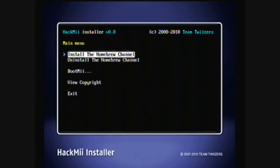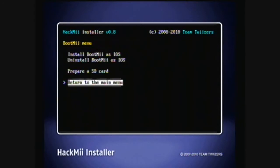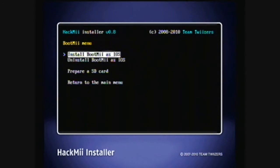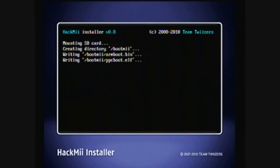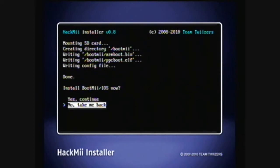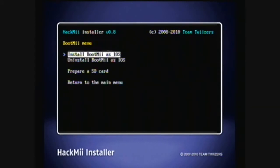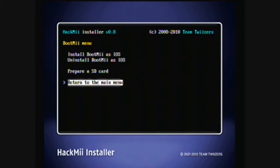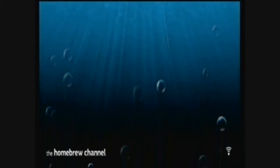Install the homebrew channel and continue. Then, go to boot me. Install boot me as an IOS. If you can install it as boot 2, then do so. Then, continue. When you're done, exit. And there it is. The homebrew channel.